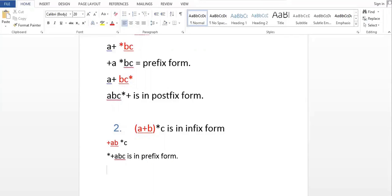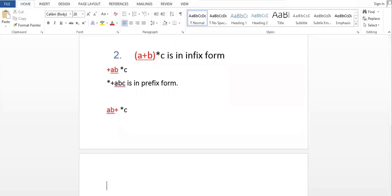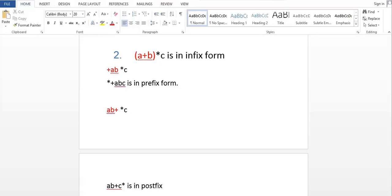Now let us convert the same expression to postfix. We start by evaluating the bracket contents first. After removing the brackets, we get a b plus, and we are left with star c. Taking the asterisk after c, the postfix form becomes a b plus c star.